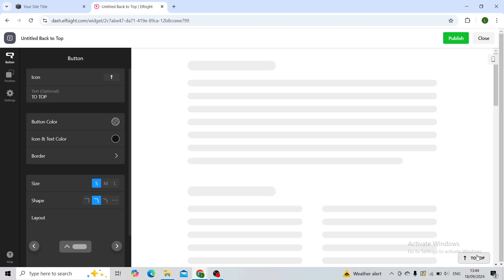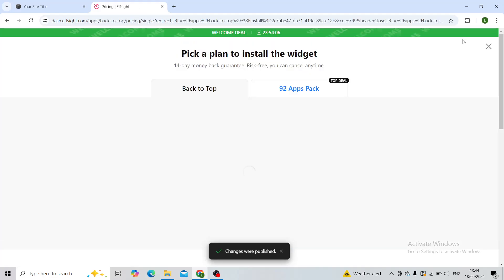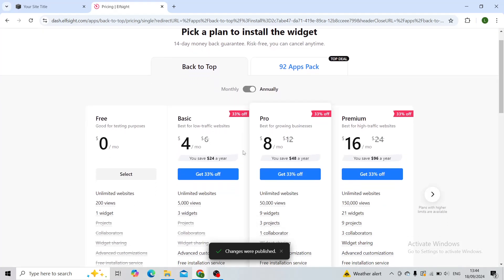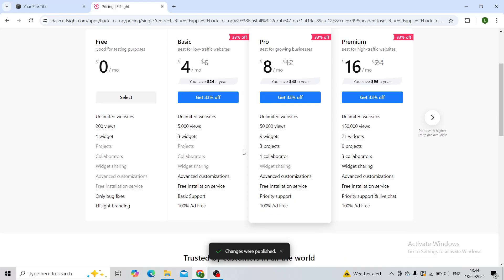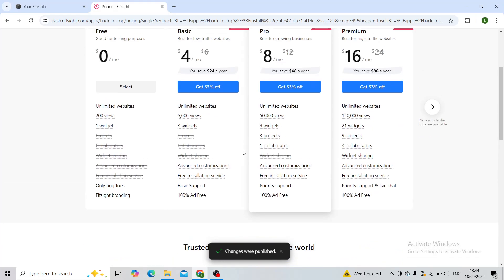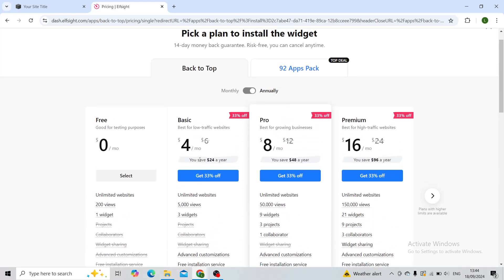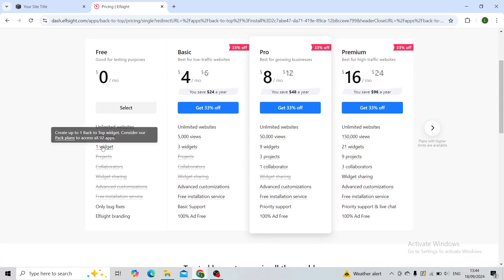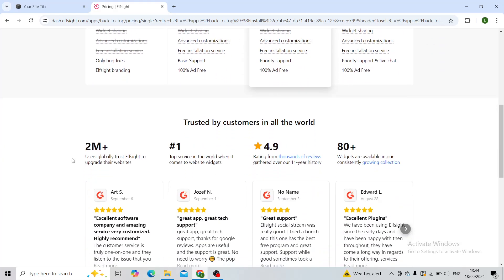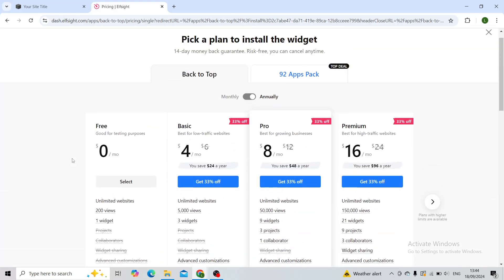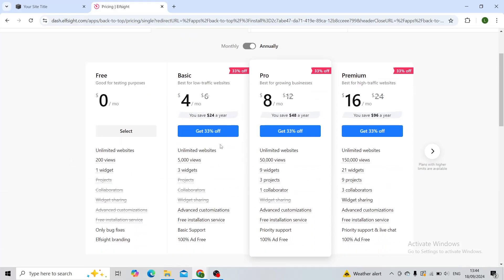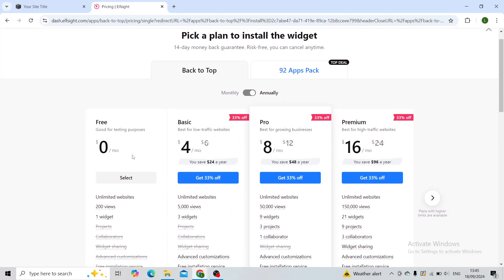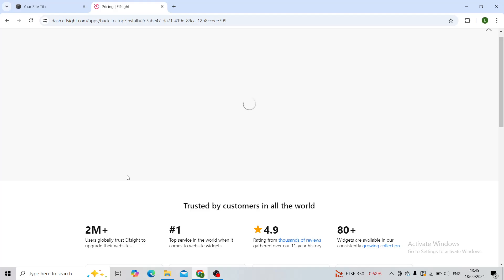Changes were published. Now it will ask you to pick a plan to start with these widgets. Right now, I will just choose a free one. By clicking on the free one, you can create up to one back-to-top widget. As you can see, there are also these other plans. However, if you do not plan using this site that often, I'll just recommend you choose the free one.